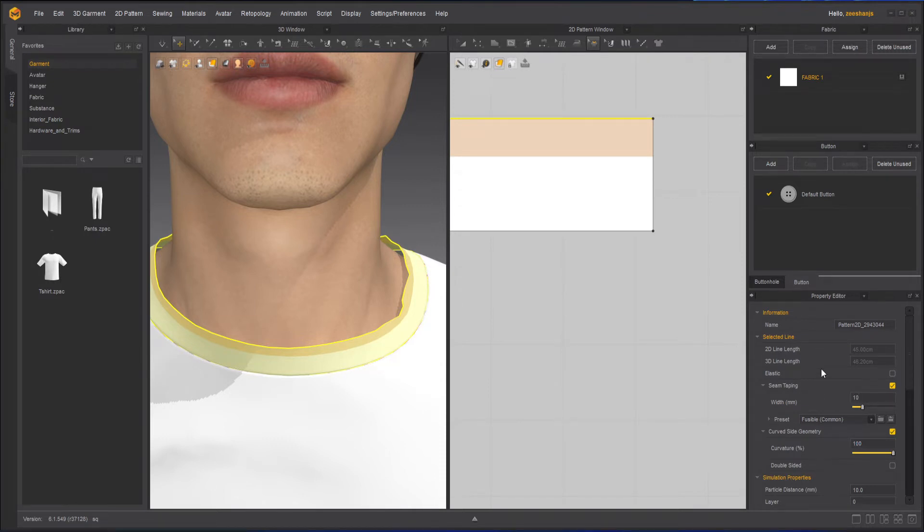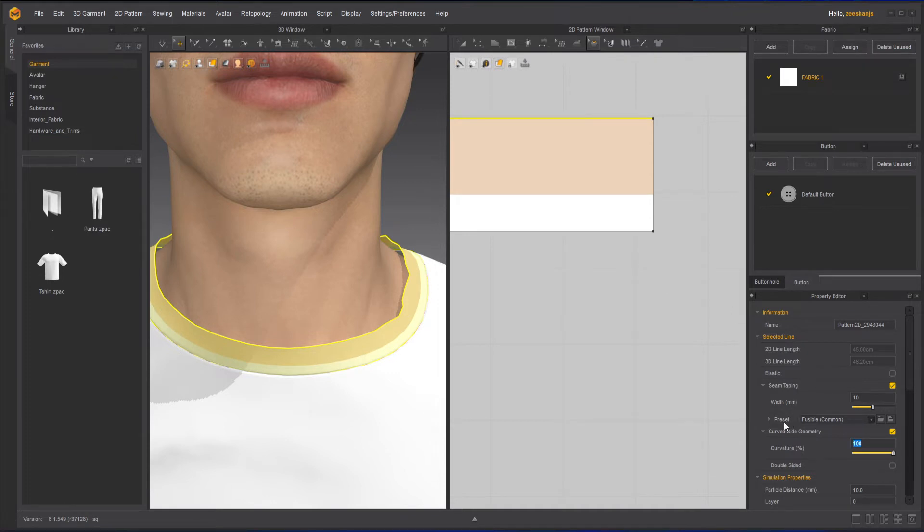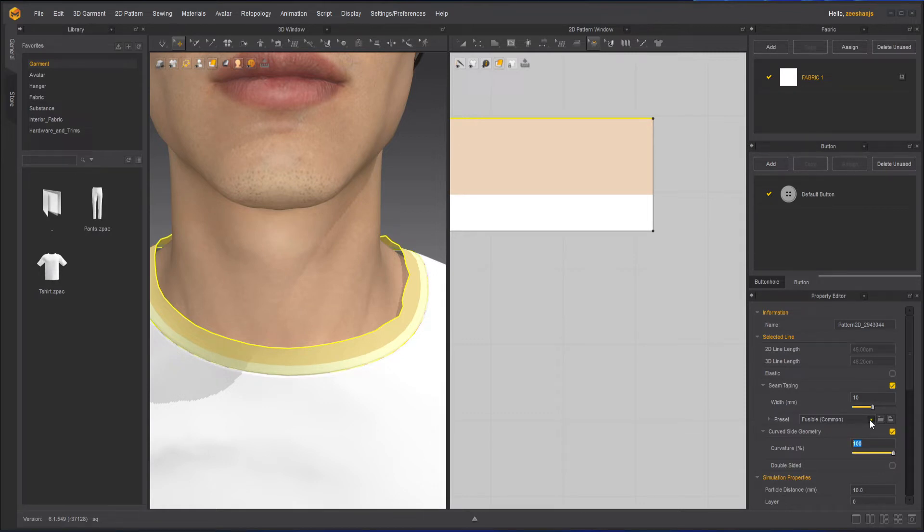At this stage I have different presets. I have fusible common - fusible common is the most ordinary one which allows you to test how it is.